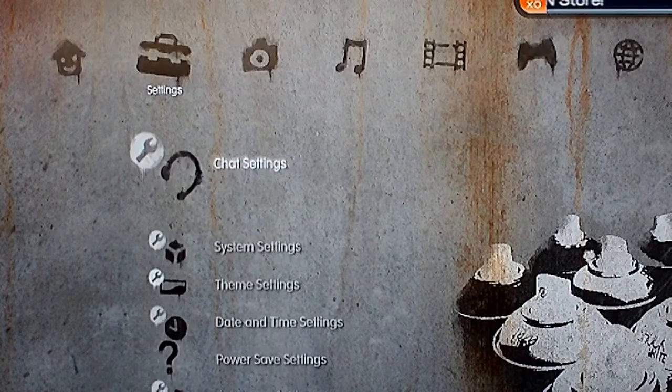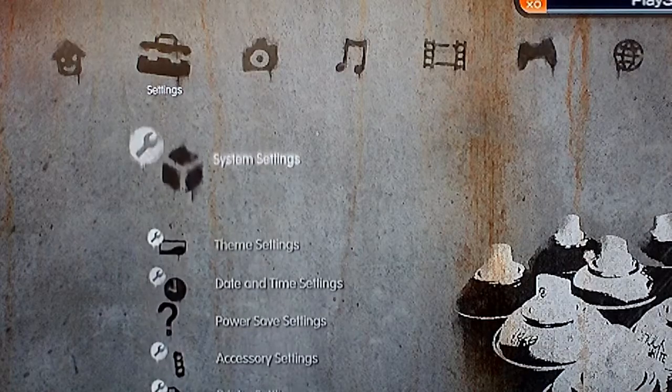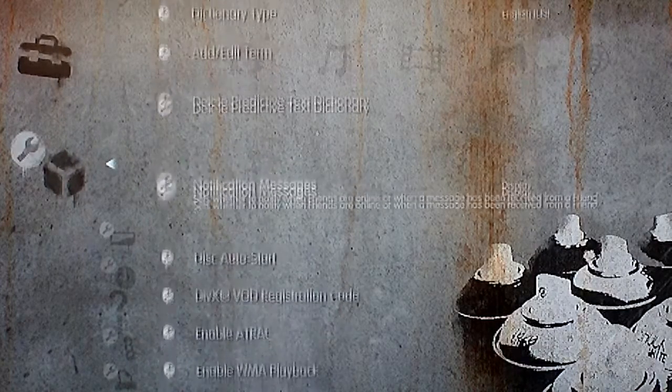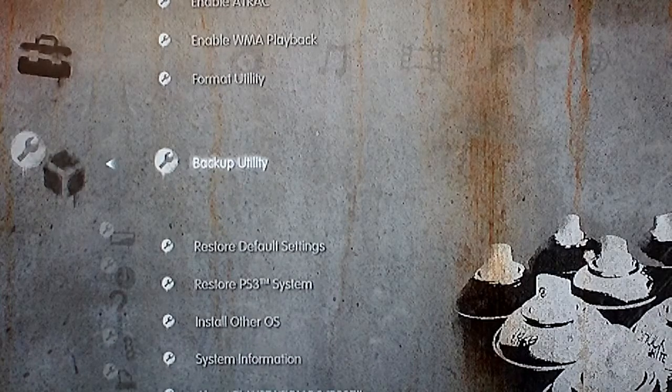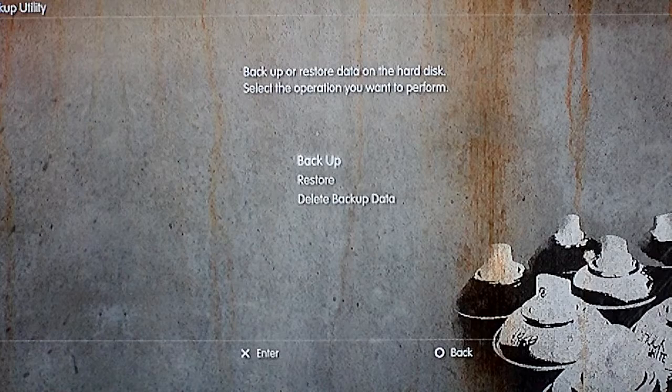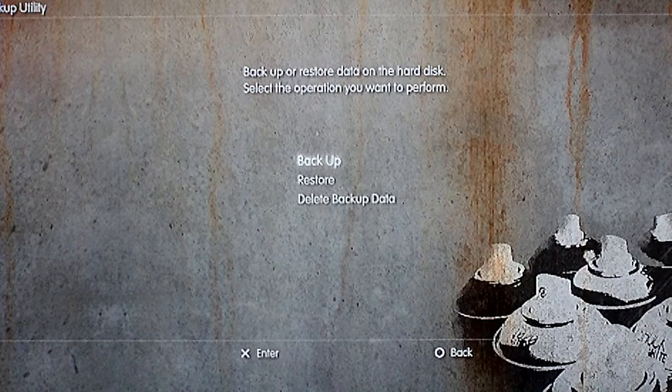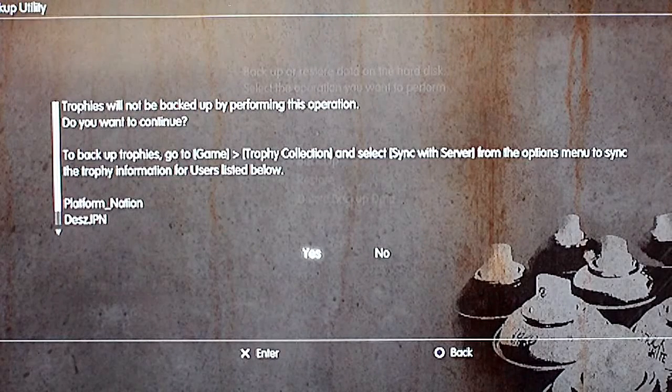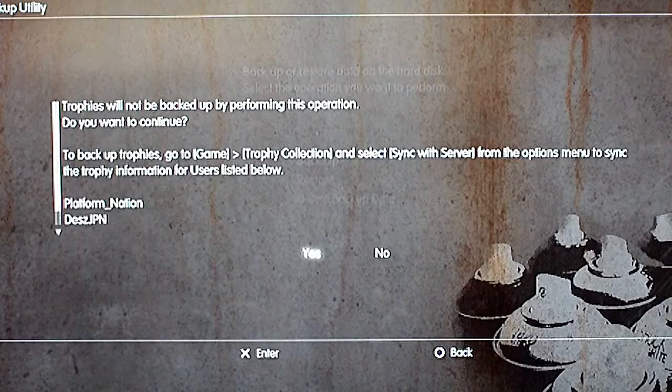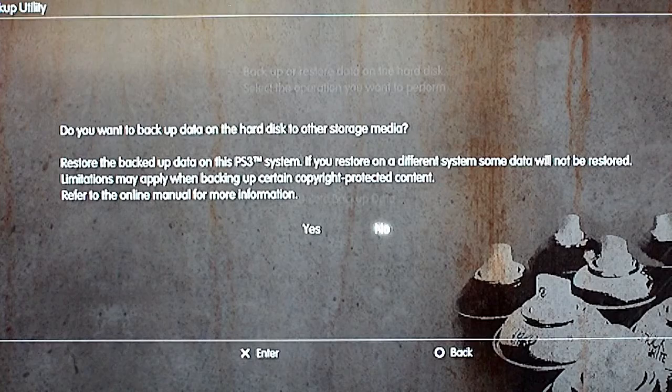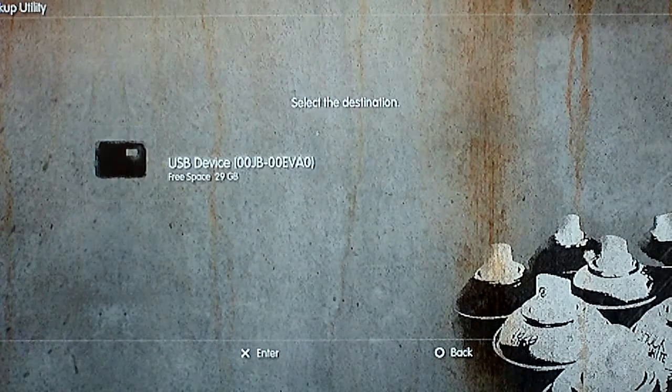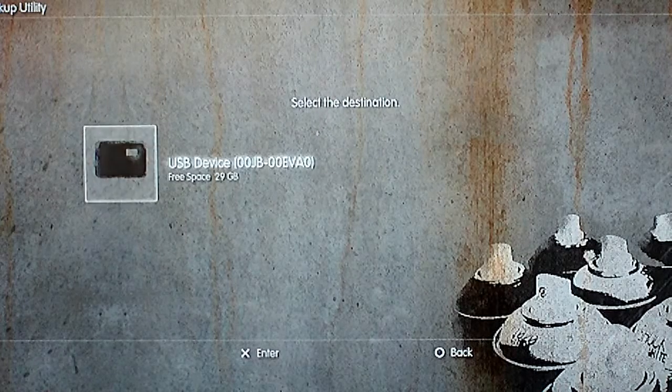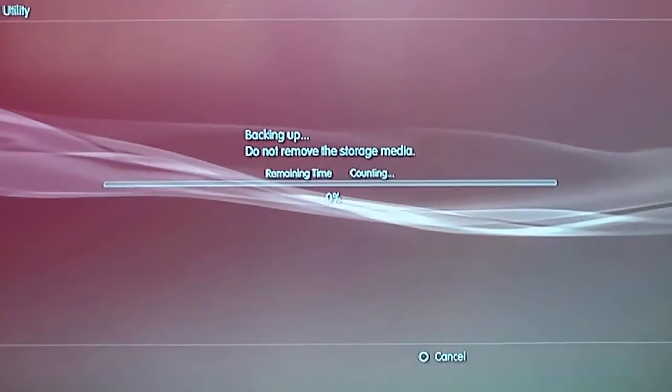Once we're in the XMB, you want to go into system settings. Once you're in there, go into backup utility. Click on backup. Go ahead and accept it. They warn you that the trophies will not be backed up, but you should know that because trophies are not on your system. They're actually on the servers. Go ahead and click yes again to do your backup. Select that beautiful external USB hard drive or USB flash drive that's there right now.